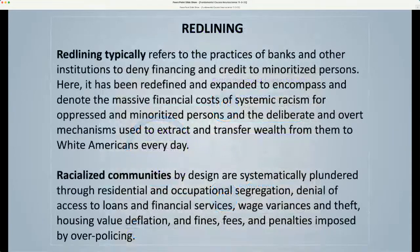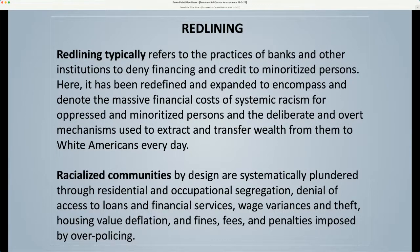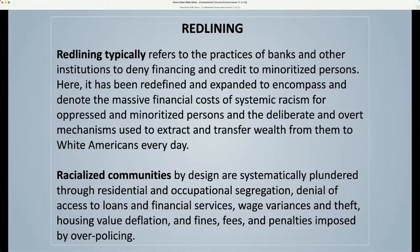Redlining typically refers to the practices of banks and other institutions to deny financing and credit to minoritized persons. Here it has been redefined and expanded to encompass the massive financial costs of systemic racism for oppressed and minoritized persons, and the deliberate mechanisms used to extract and transfer wealth from them to white Americans every day. Racialized communities by design are systematically plundered through residential and occupational segregation, denial of access to loans and financial services, wage variances and theft, housing value deflation, and fines, fees, and penalties imposed by over-policing. The original meaning of redlining refers to the policies of racial segregation in real estate and housing promoted by the U.S. government beginning in the 1930s.